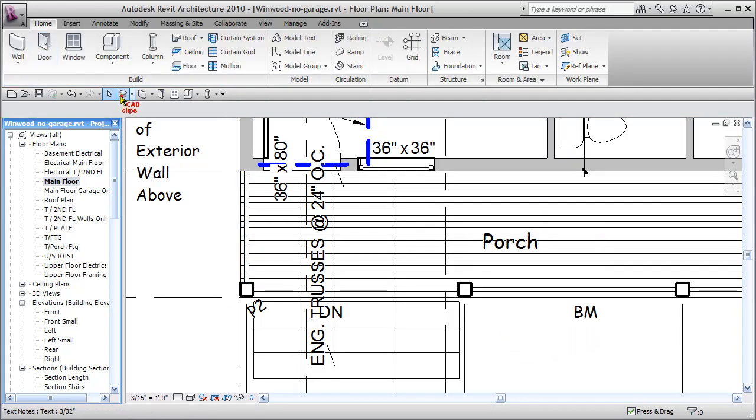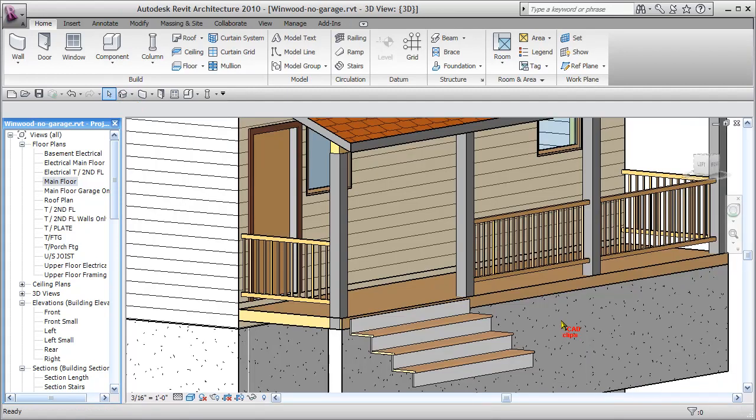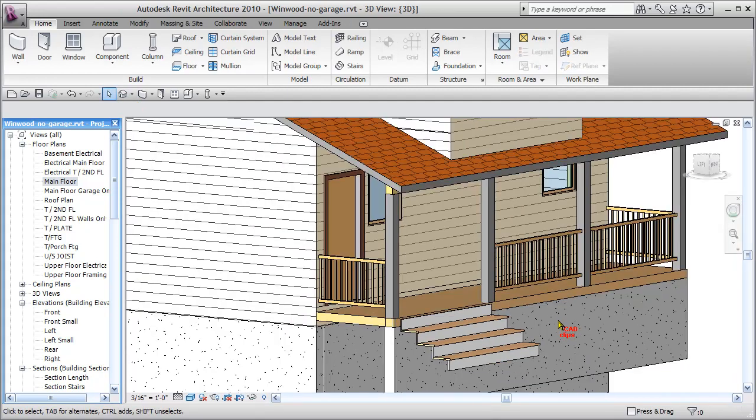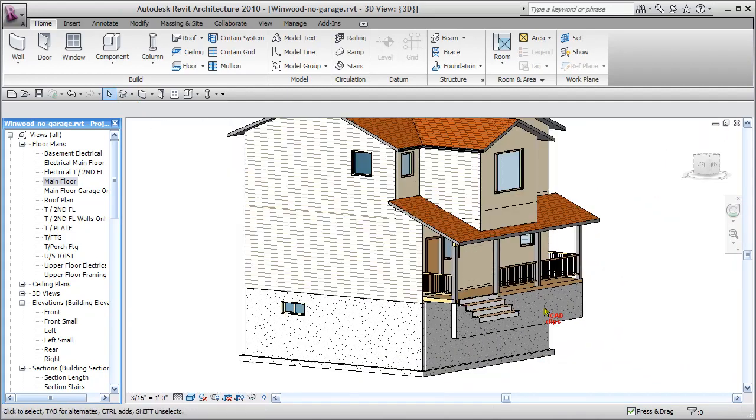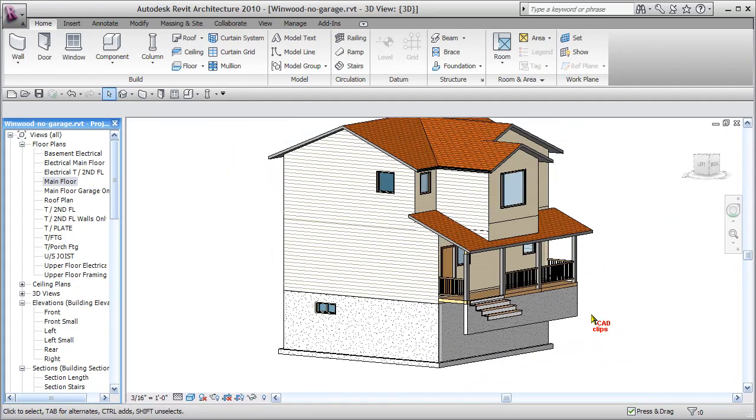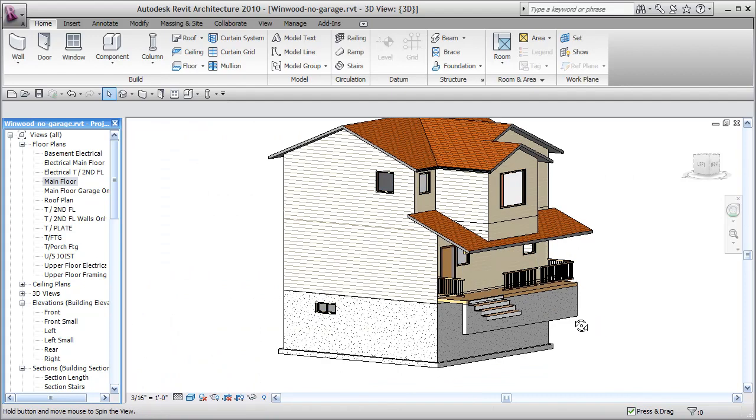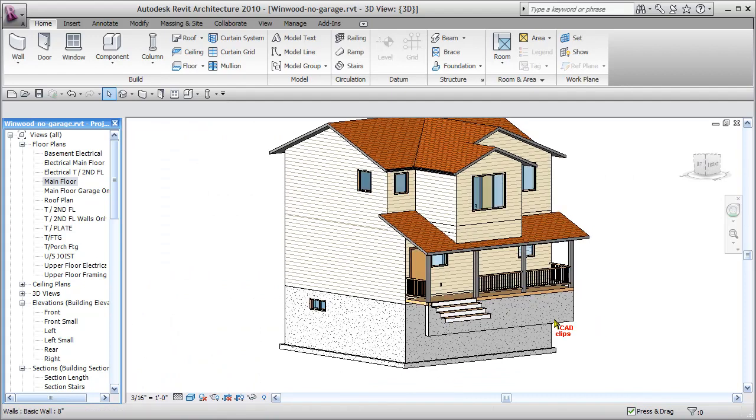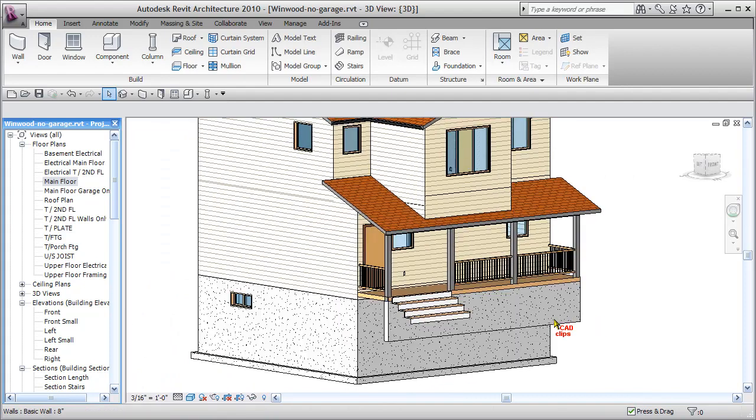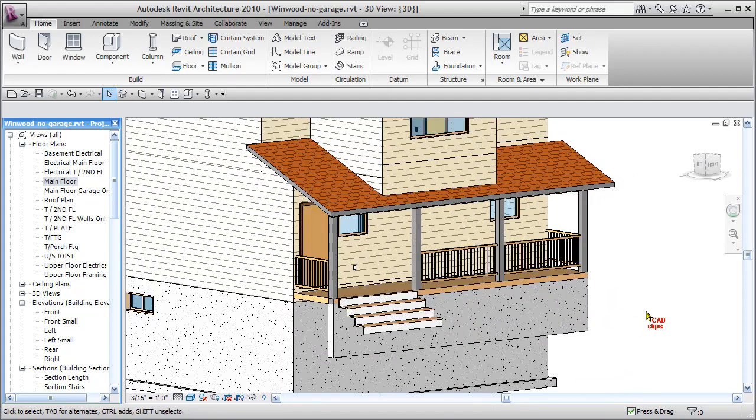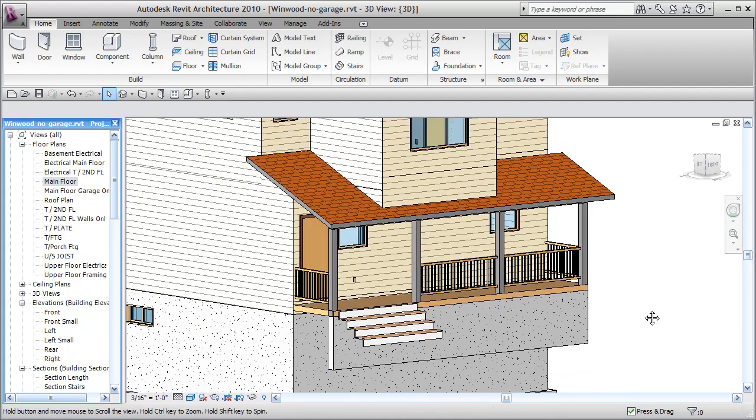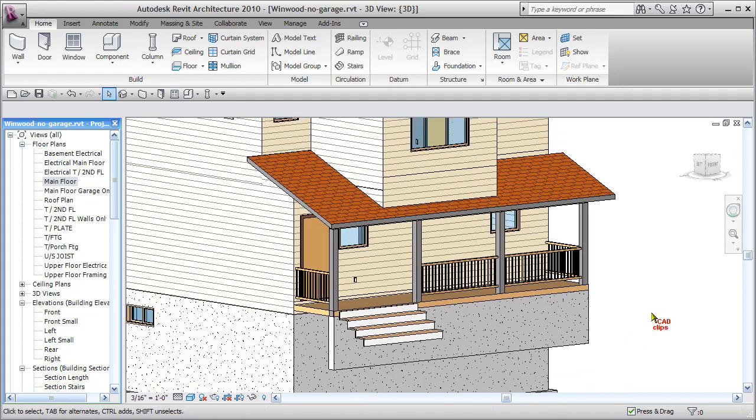So let's have a look in our 3D view. There we go with our nice railing out on our front porch. Spin that around a little bit. And we are ready, I believe, to start annotating.